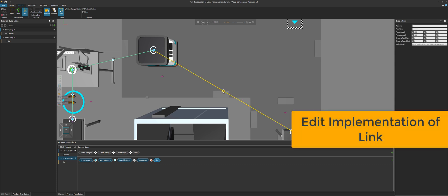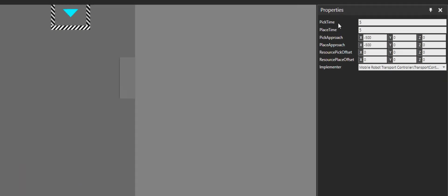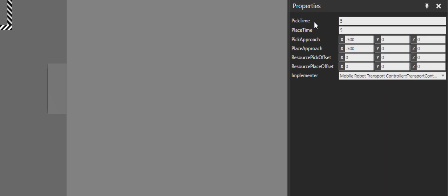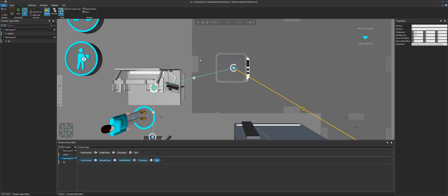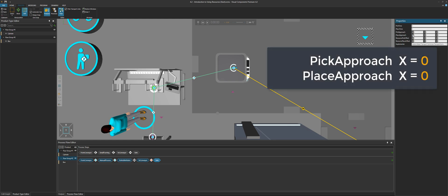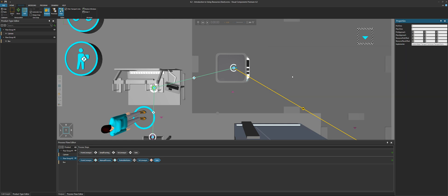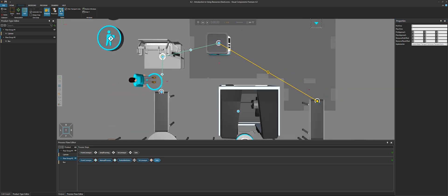Click the implementer to edit its properties. We have a pick time and place time — let's say five seconds each. For pick approach and place approach, if you don't want the vehicle to back up and make a unique turn to go to and from a location, you can just set these back to zero, because in our case the human worker is coming here directly to place something on the robot.